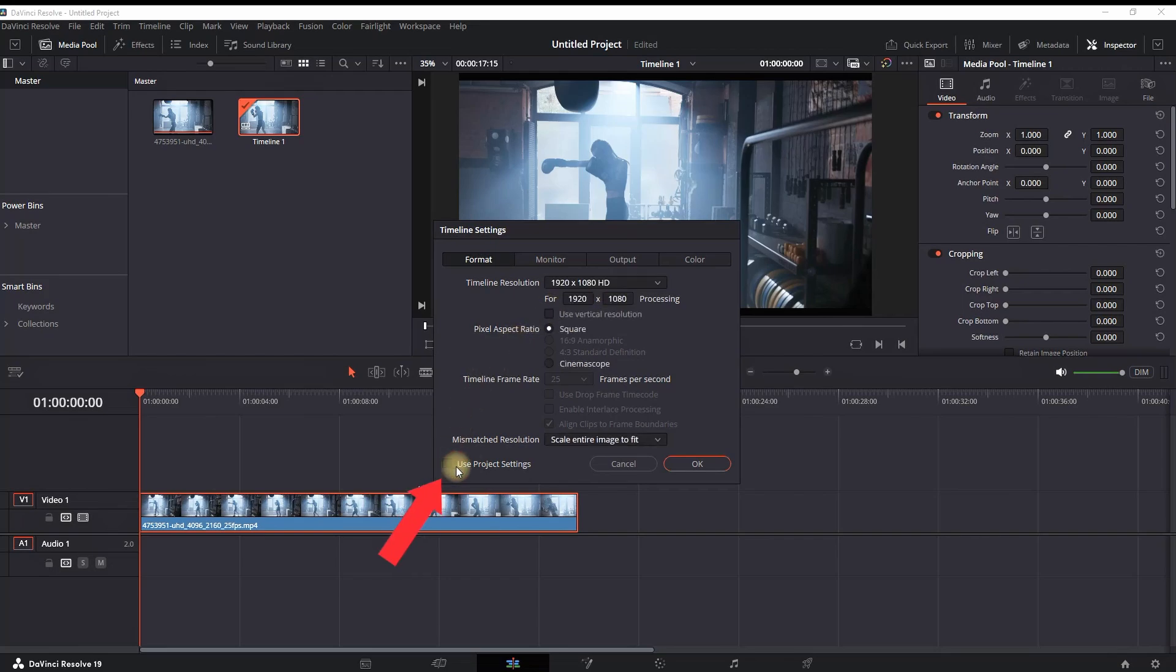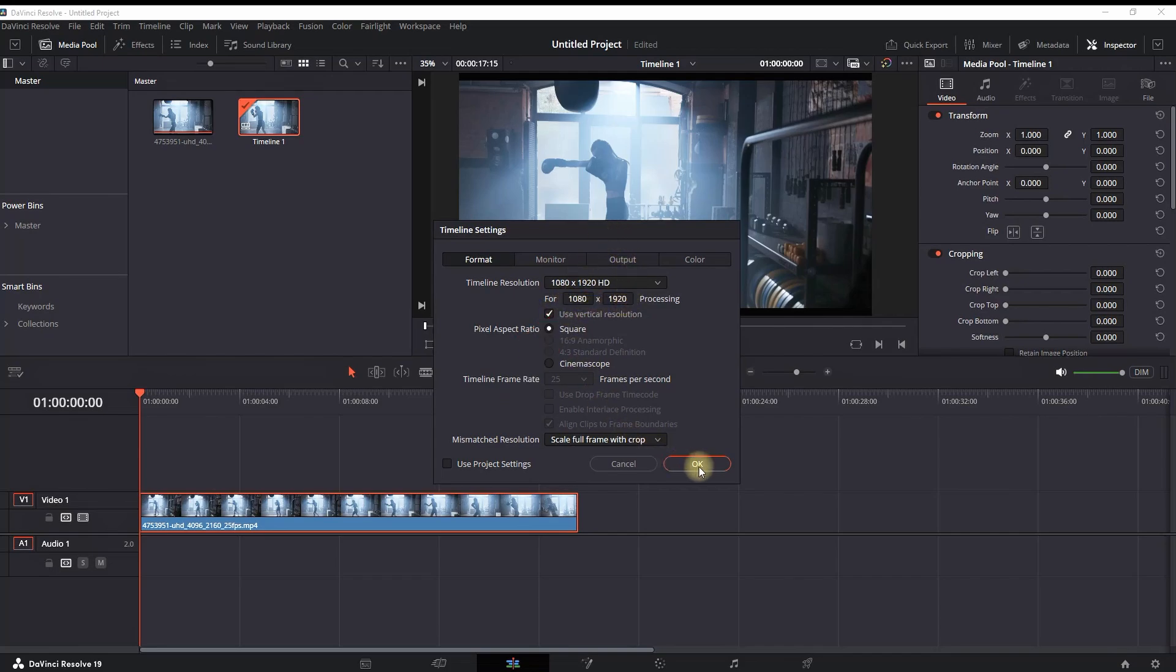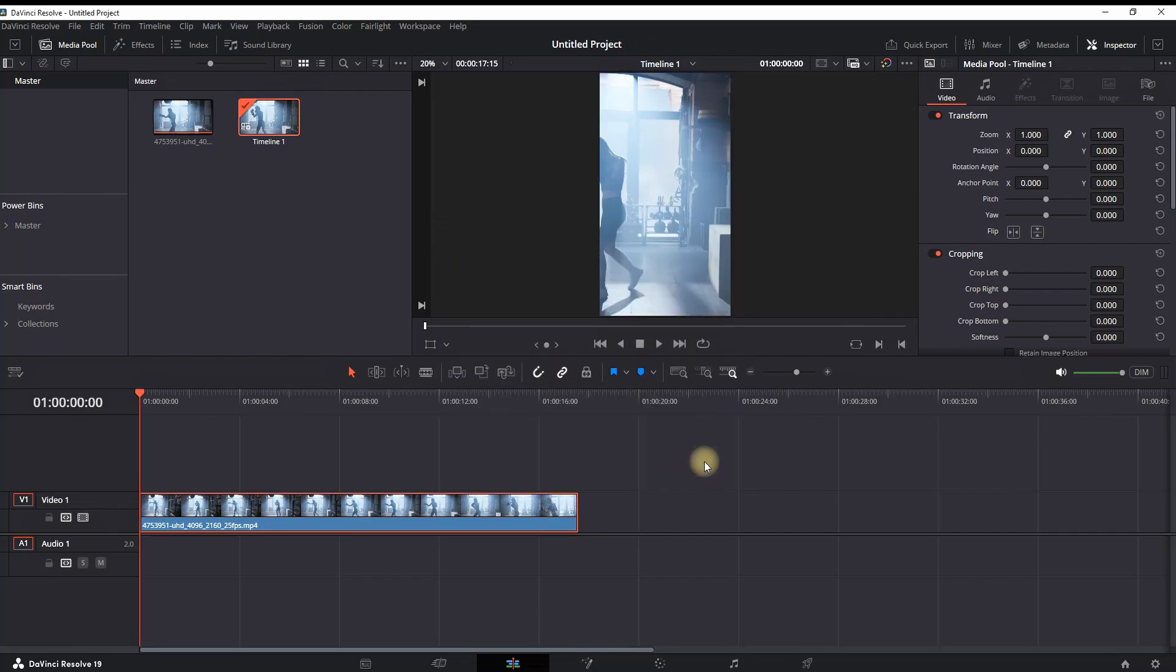which says 'use project settings' and check the field 'use vertical resolution.' Now my timeline is on resolution 1080 by 1920. You can then click OK.